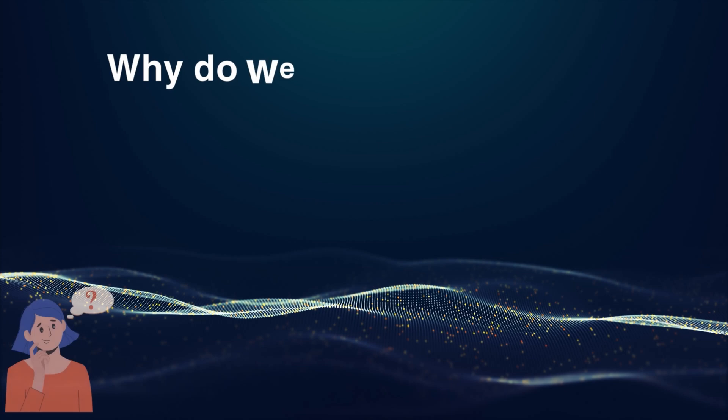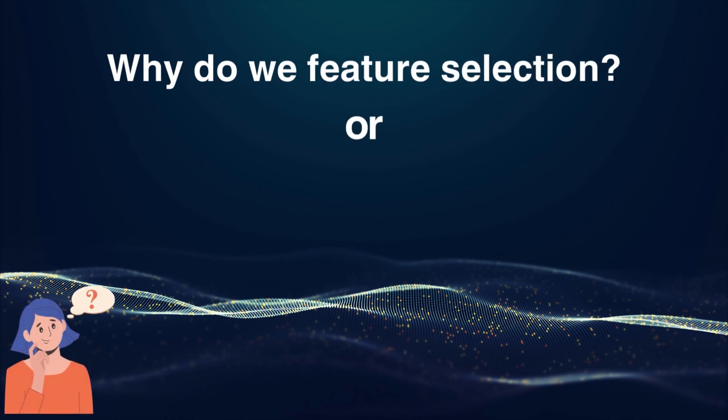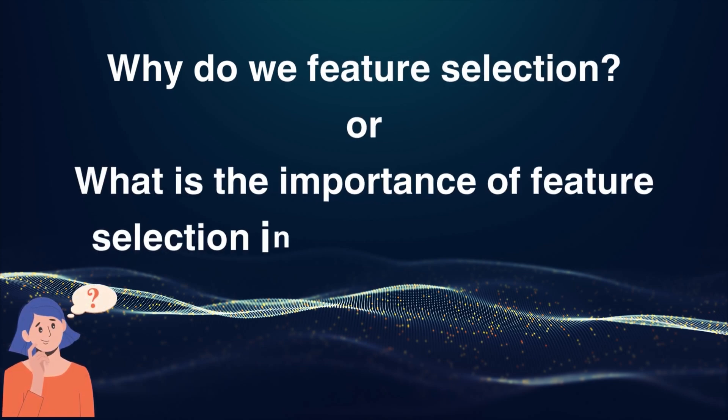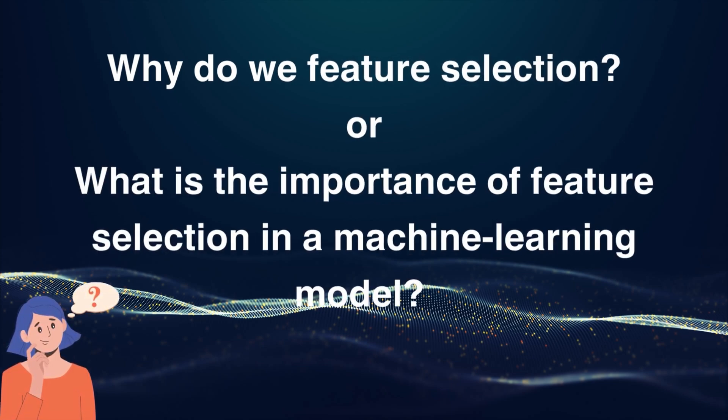So now the question becomes, why do you need feature selection? Or what is the importance of feature selection in machine learning models? The answer to this can be simplified using three different points.